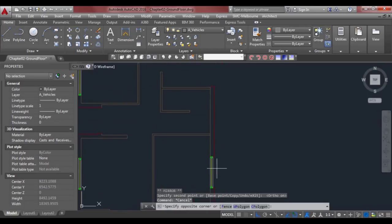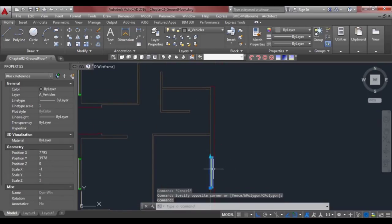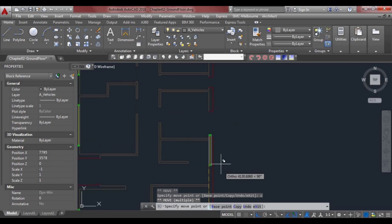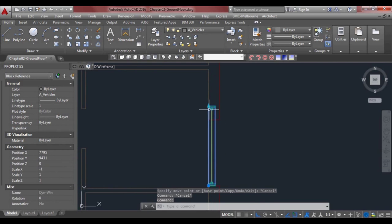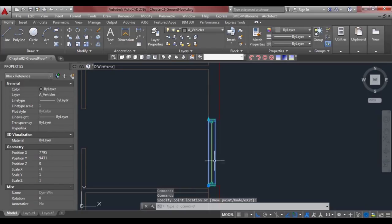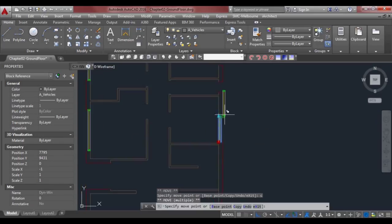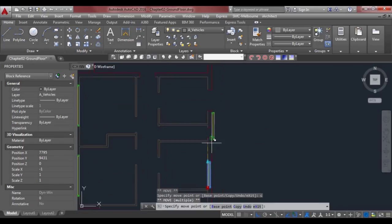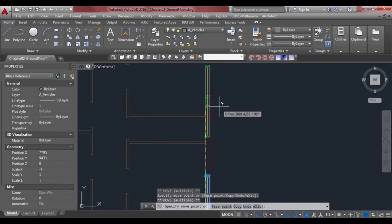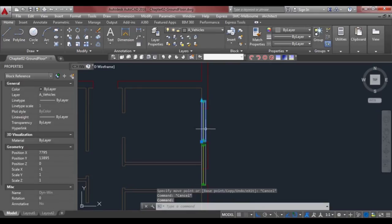Now we can continue copying and pasting from that grip. I grab onto the window, move the grip, select it, make it hot, press space, then C to copy, and copy it to there.